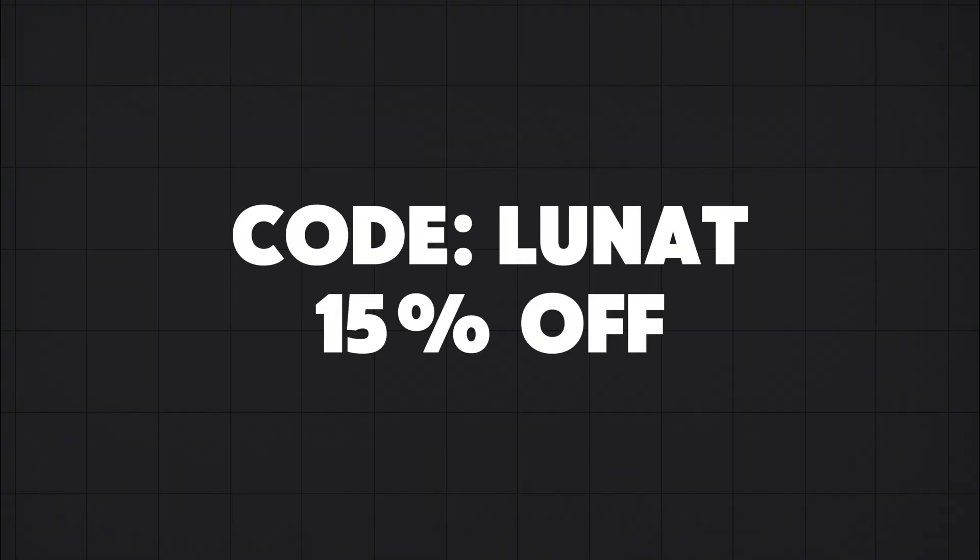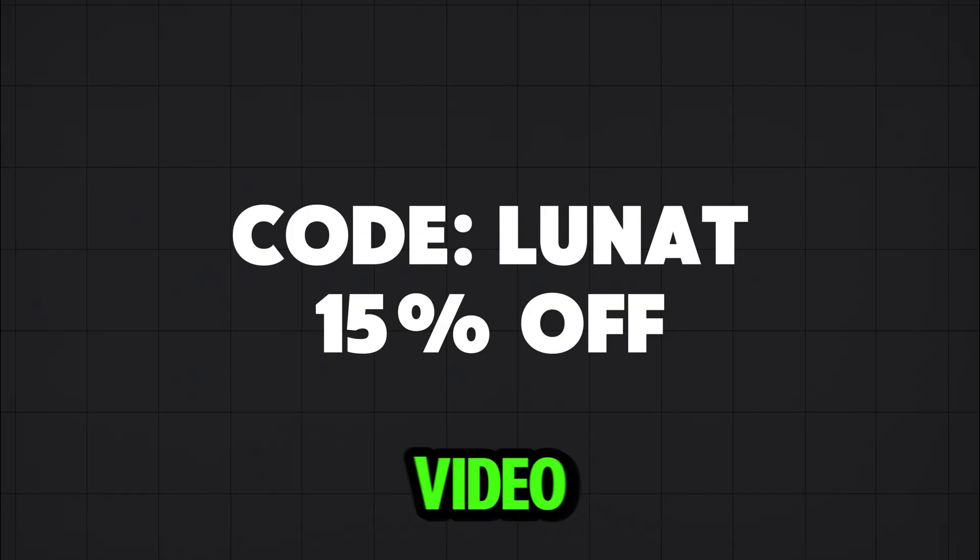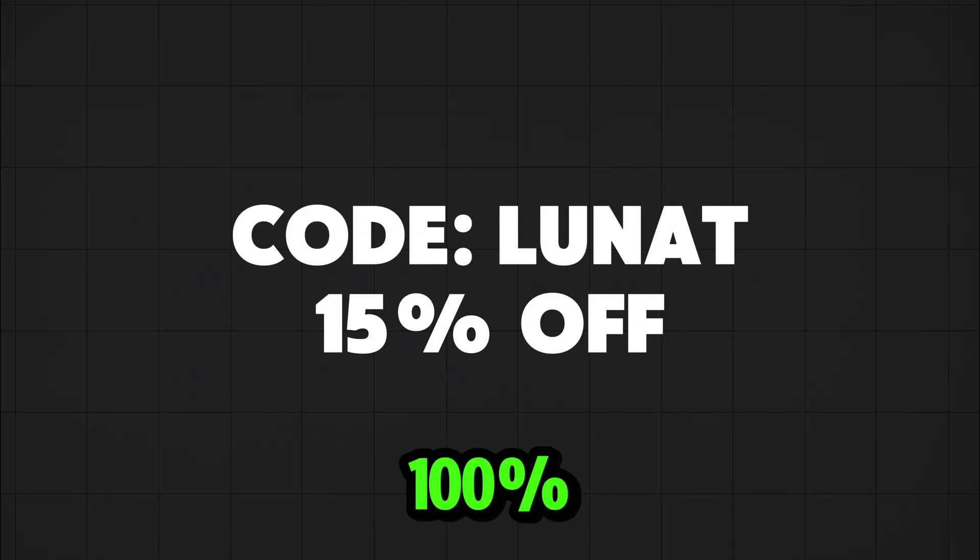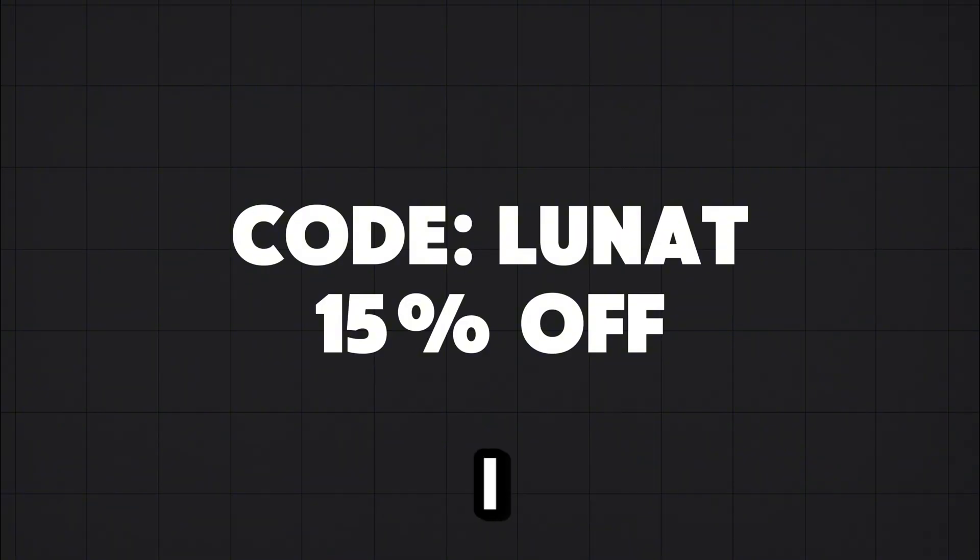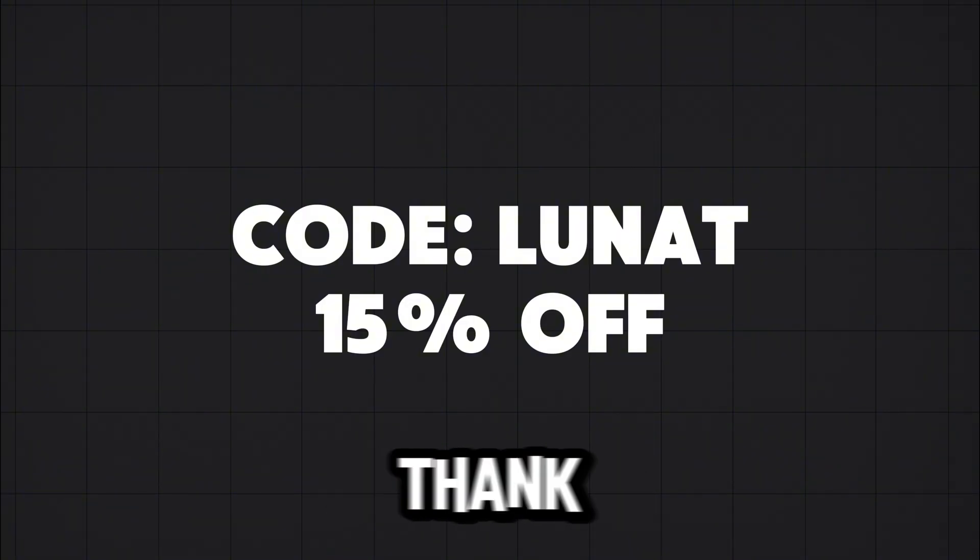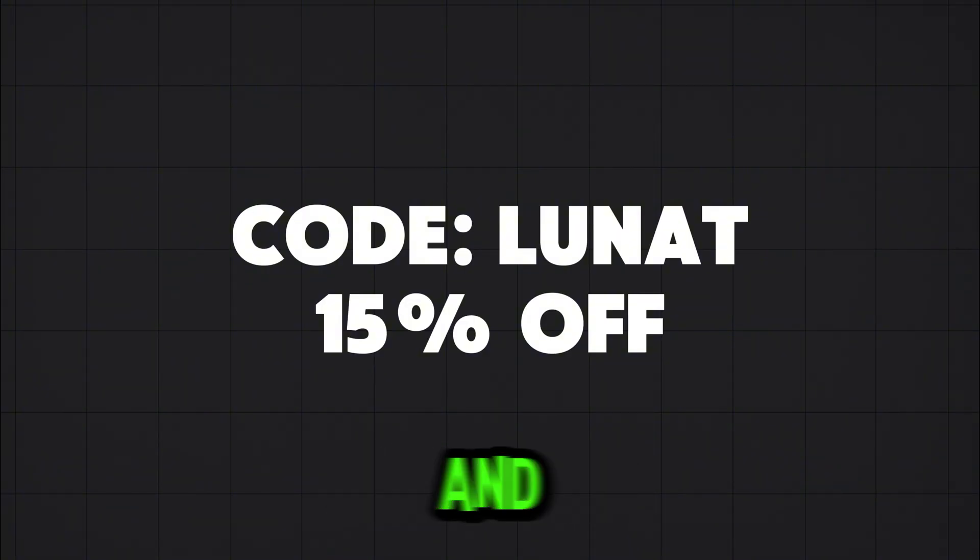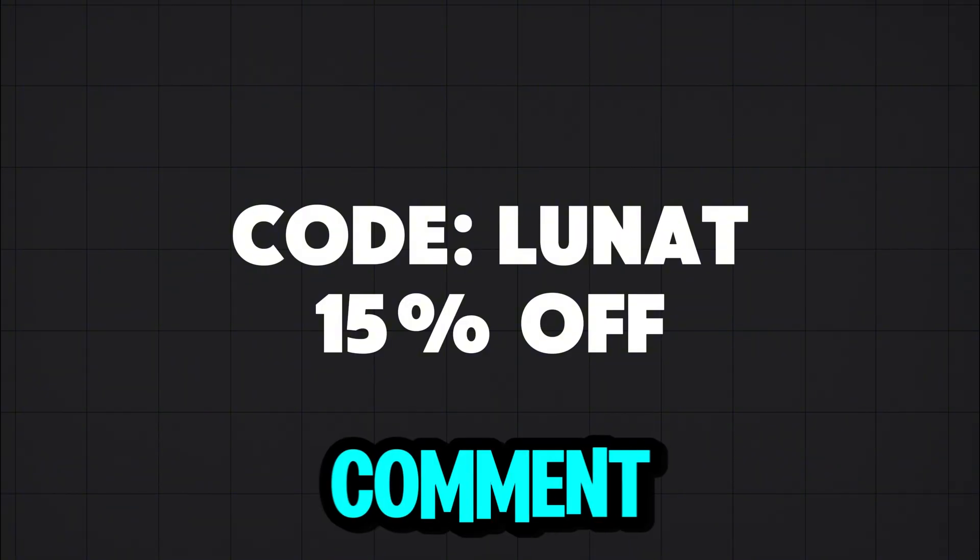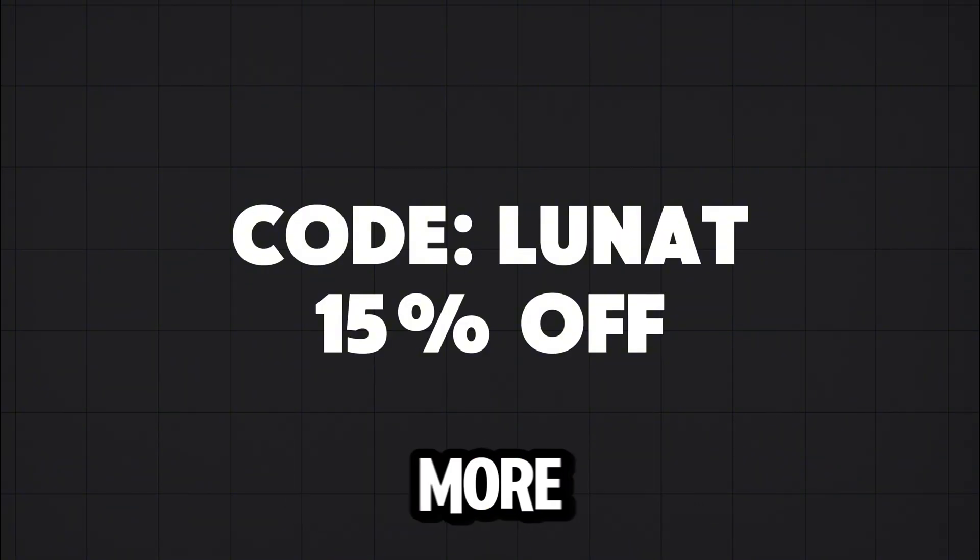If you want to try out these tweaks, you can go to the link in the description, and you can use code LUNAT for 15% off. Yes, this is a sponsored video, but everything you saw in this video is 100% legit, in my honest opinion. I wouldn't showcase something that is trash. Thank you guys for watching, and make sure to like, comment, and subscribe for more content like this.